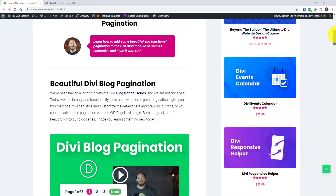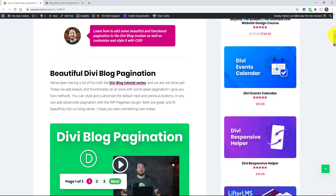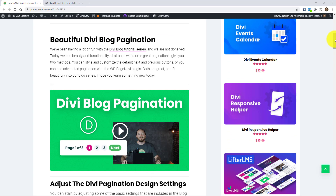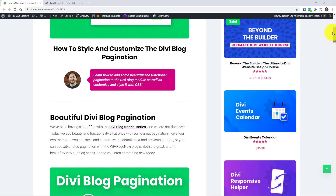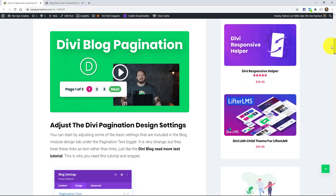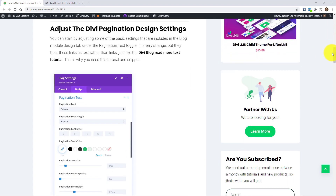We are going to cover two methods of adding pagination to the Divi blog module. We'll show you how to customize and style those next and previous buttons, and then we'll show you how to use the WP Page Navi plugin which adds an advanced pagination. In fact, I'll show you that on our blog when we get to that — it's what we use on our site. Basically the first thing is just to turn on pagination and then make some minor adjustments.